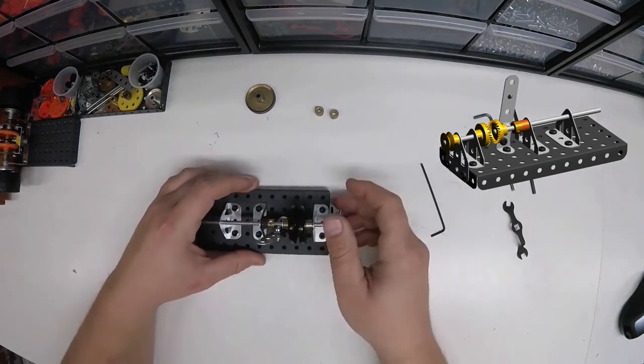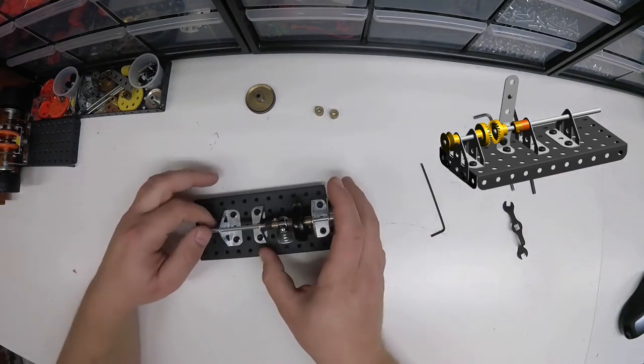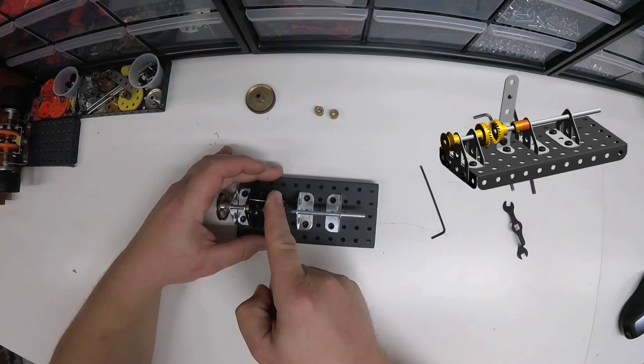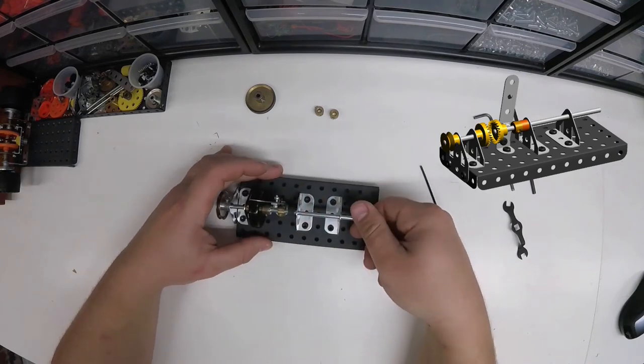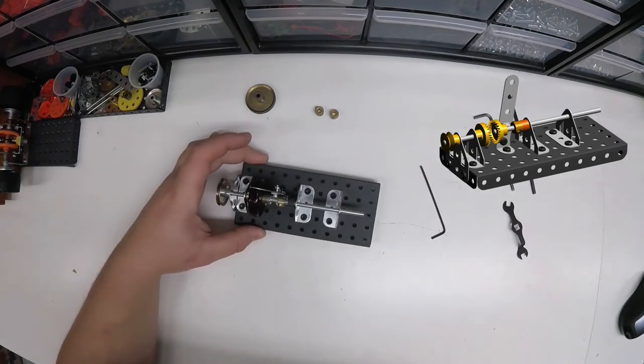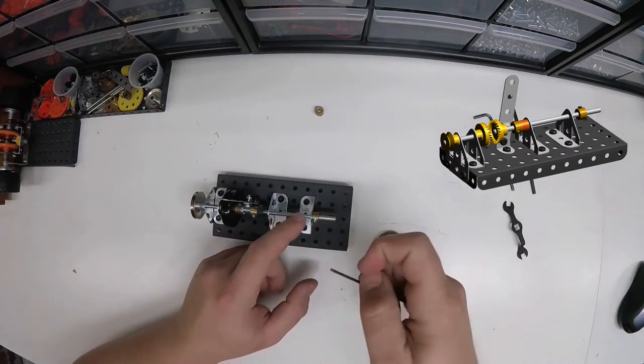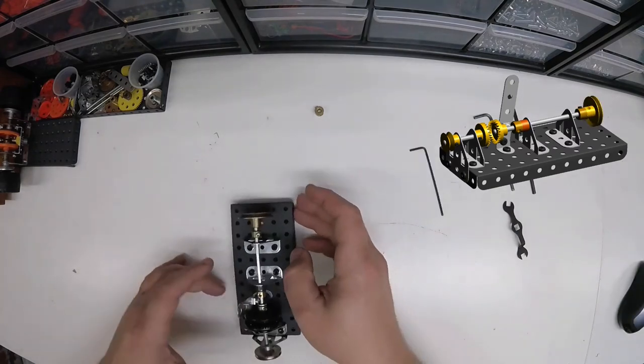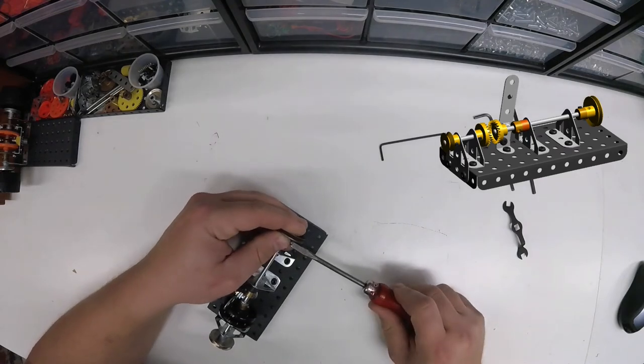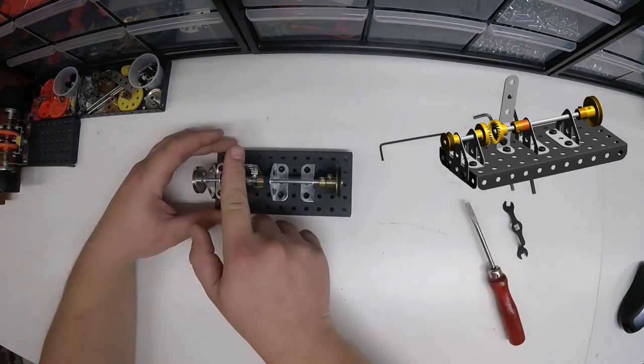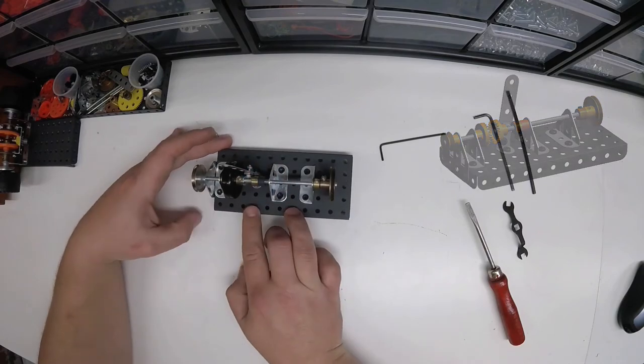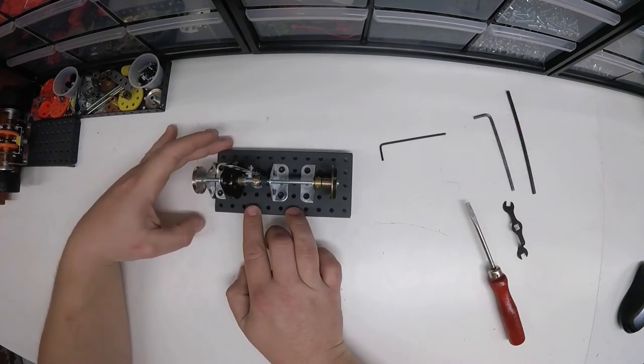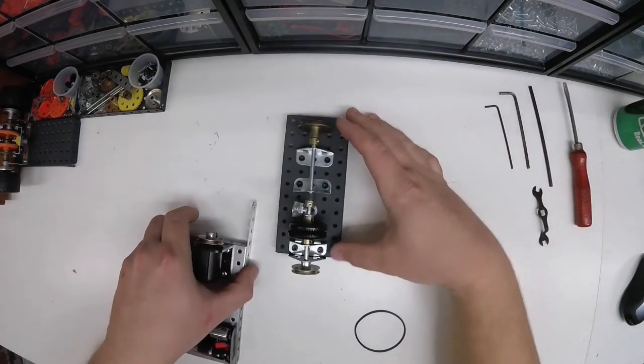This will take some adjusting. I had to add a couple washers here. You'll probably have to do the same thing. Second pulley there we go. How satisfying is that? Well, it'll be more satisfying once we get the motor attached.